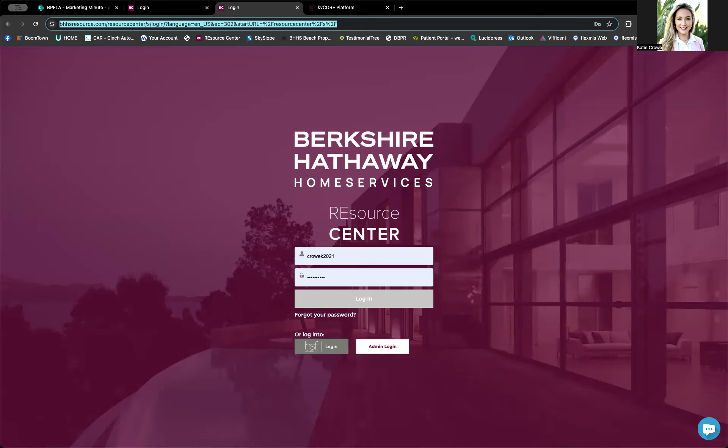All right. So bhhsresource.com will take you to the Resource Center, which looks like this. It is the national hub for Berkshire Hathaway Home Services.